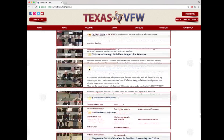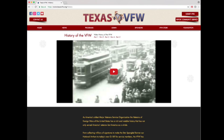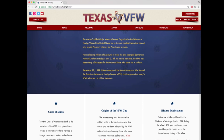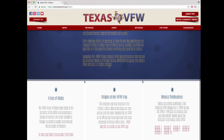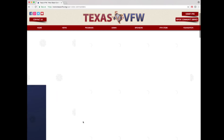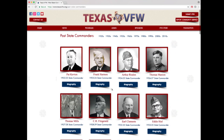Hover over the home button and select history. A video on the history of the VFW appears, split into five parts. You can access each part by clicking the red links above the video. Underneath the video is a written summary of VFW history, and below that is a brief summary on the Cross of Malta. There is a red link to view past state commanders, where you can view their portrait and biography.